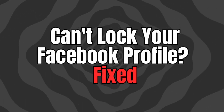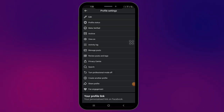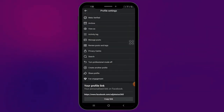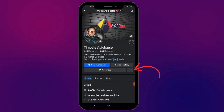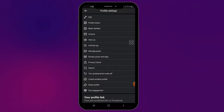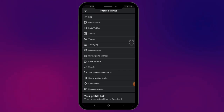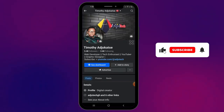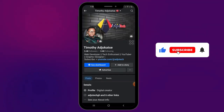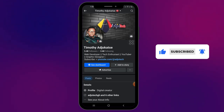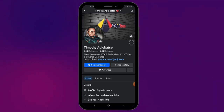This is what you do if you can see the lock profile option when you click on the three dots on your Facebook profile. If you click on the three dots and you can see lock profile, this is what you do. Now on Facebook, lock profile is only available in non-professional mode.